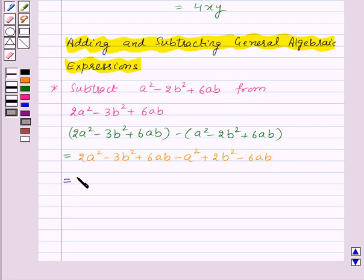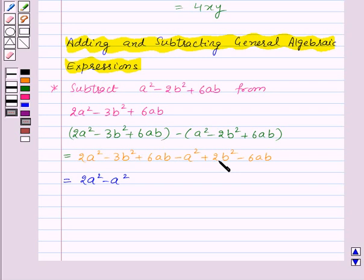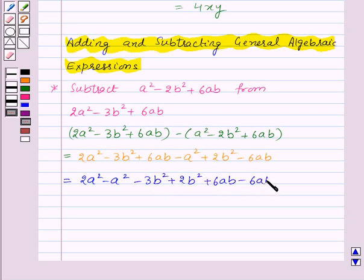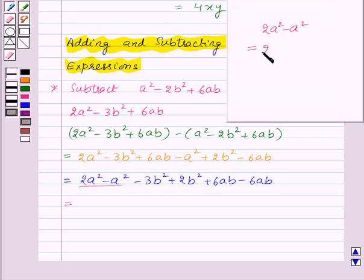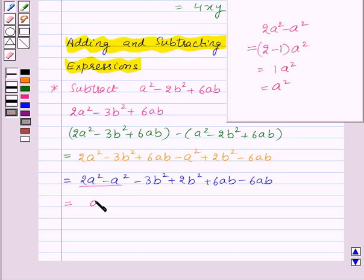Now let us collect all like terms. 2a² and −a² are like terms, −3b² and +2b² are like terms, and +6ab and −6ab are like terms. So 2a² − a² = (2 − 1)a² = 1a², that is a².